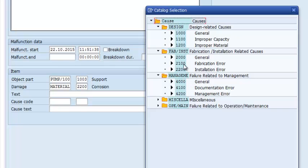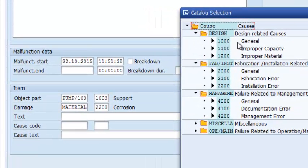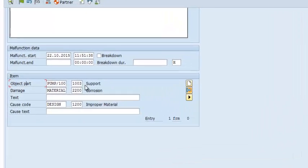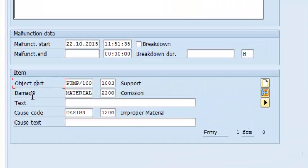You can add to this list depending on your application and the codes you would like to capture. In our case, we are going to select design-related causes, and this is going to be improper material. All our fields have now been populated: object part is support, damage is corrosion, and cause code is improper material.